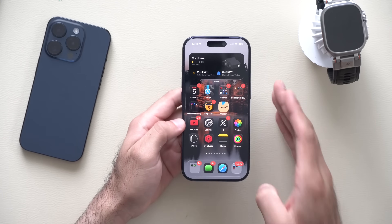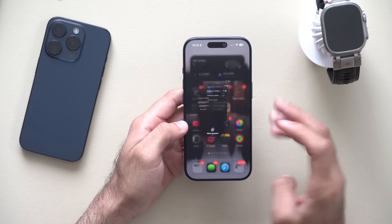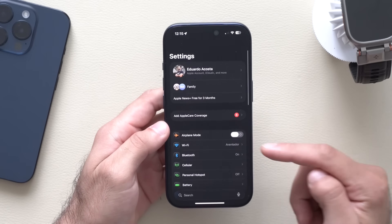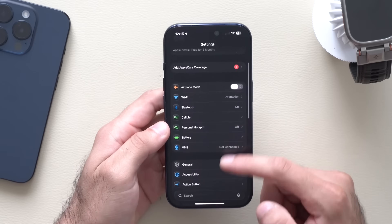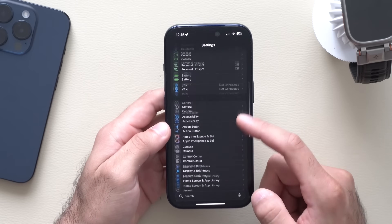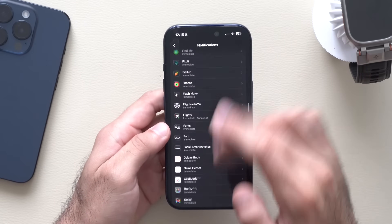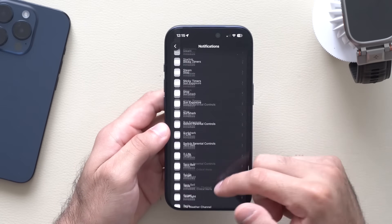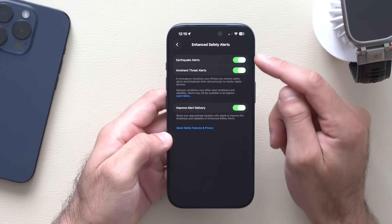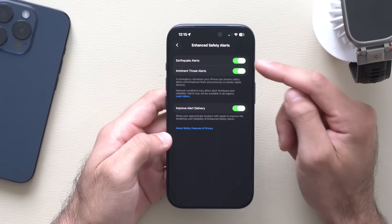We also received new earthquake alerts for emergencies. You can find this in iPhone Settings — scroll down to Notifications, go to the notification tab, scroll all the way to the bottom, and look for 'Enhanced Safety Alerts.' Click on it and you can now enable earthquake alerts.